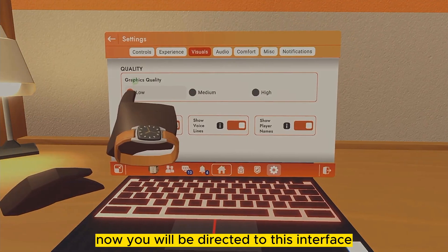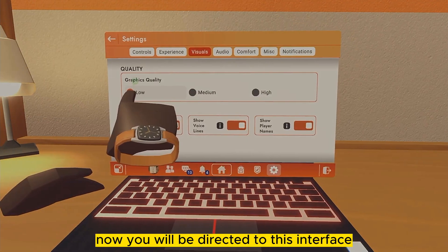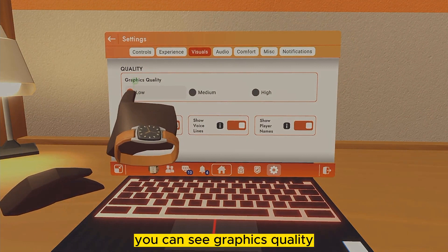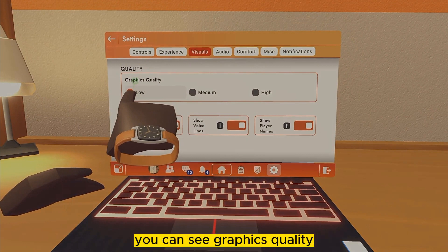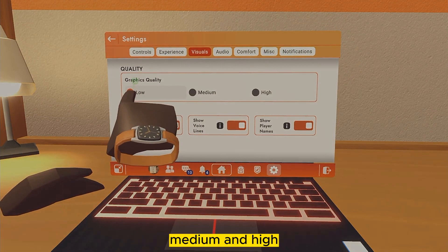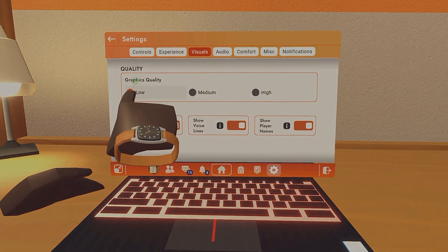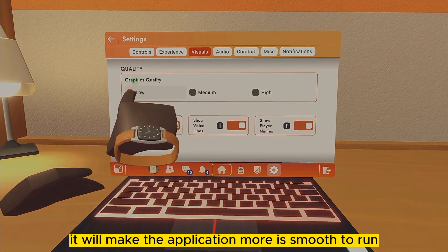Now you will be directed to this interface where you can see an option called Quality. Under the Quality section, you can see Graphics Quality, which is divided into three sections: Low, Medium, and High. We have to select Low, so select Graphics Quality Low.